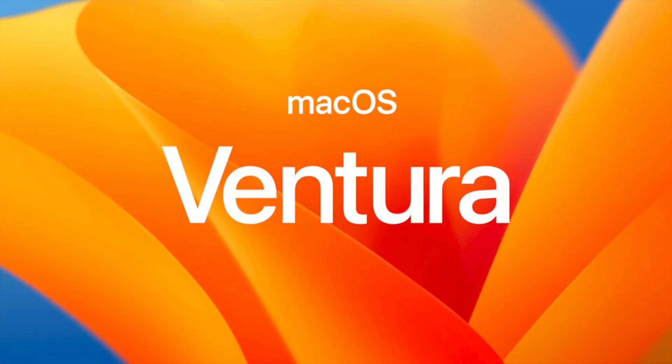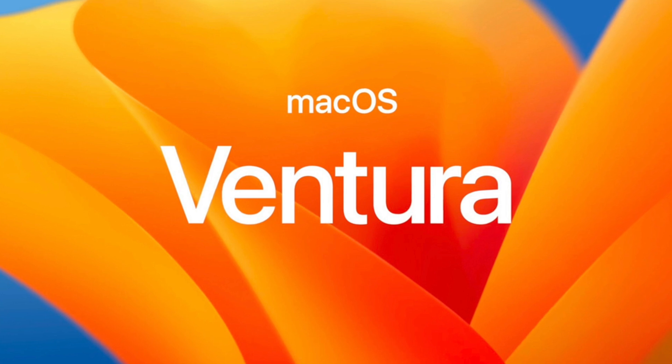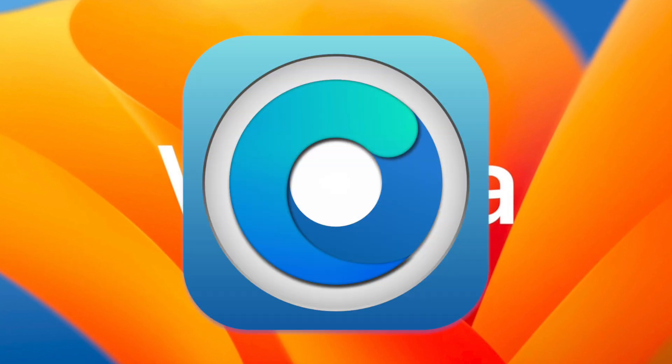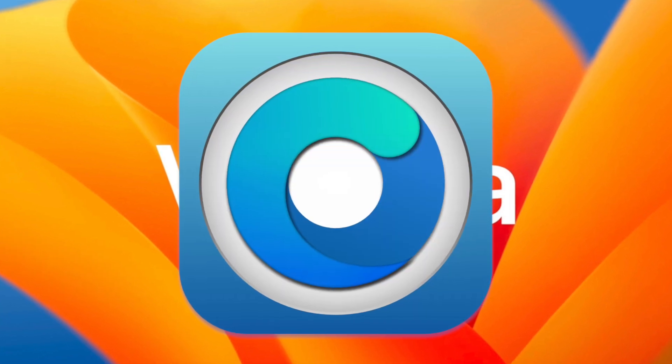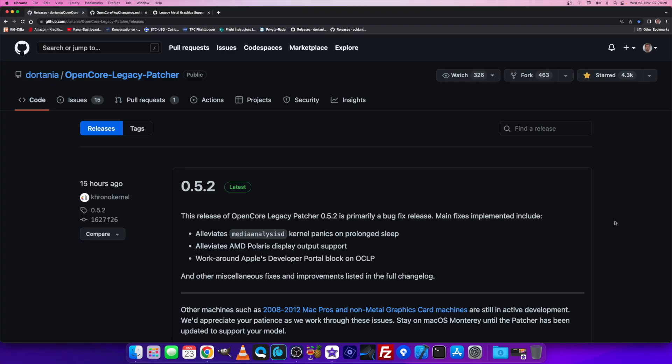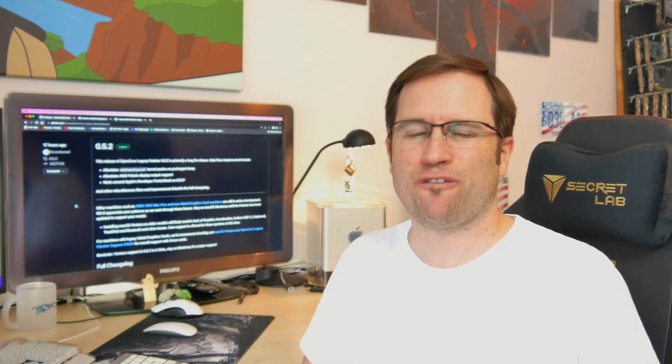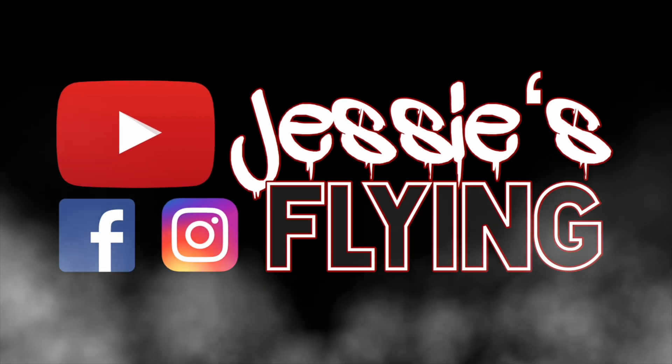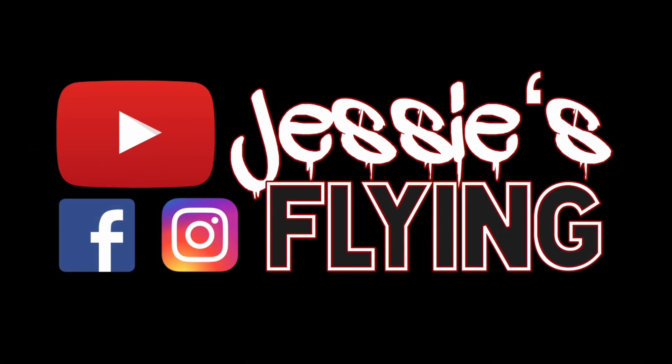Welcome to a short overview and an actual status quo of macOS 13 Ventura on unsupported Macs. With the release of the new OpenCore Legacy Patcher 0.5.2 just a few hours ago, there was one big issue of the last days fixed that might have affected you installing Ventura on your unsupported Mac. Let's go.